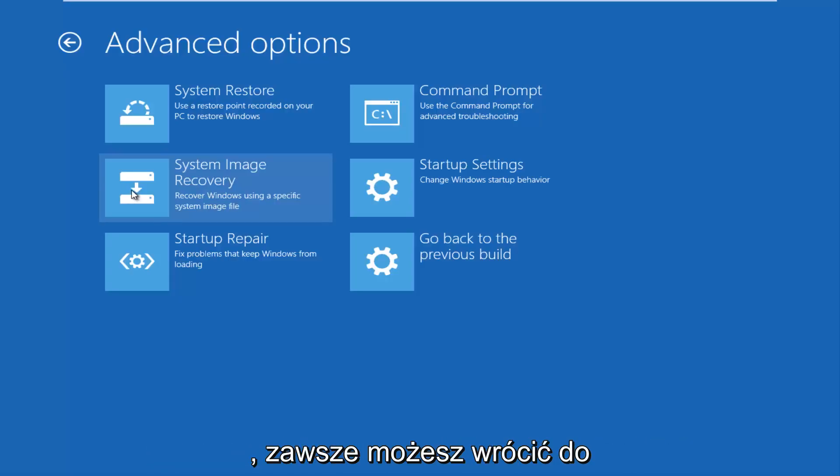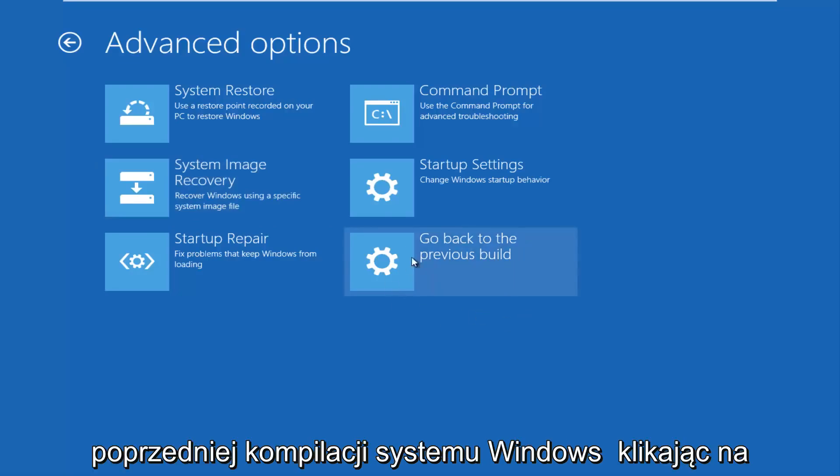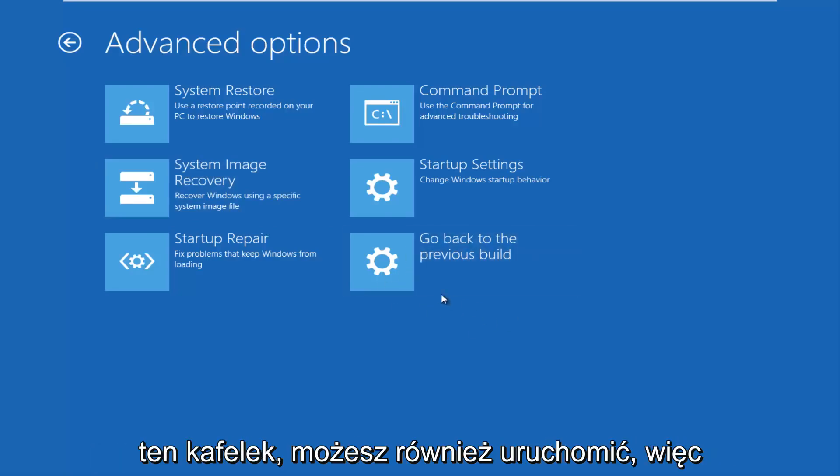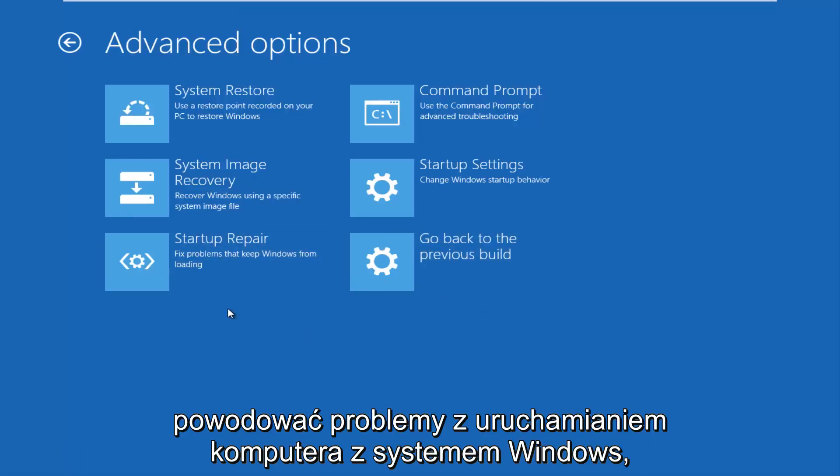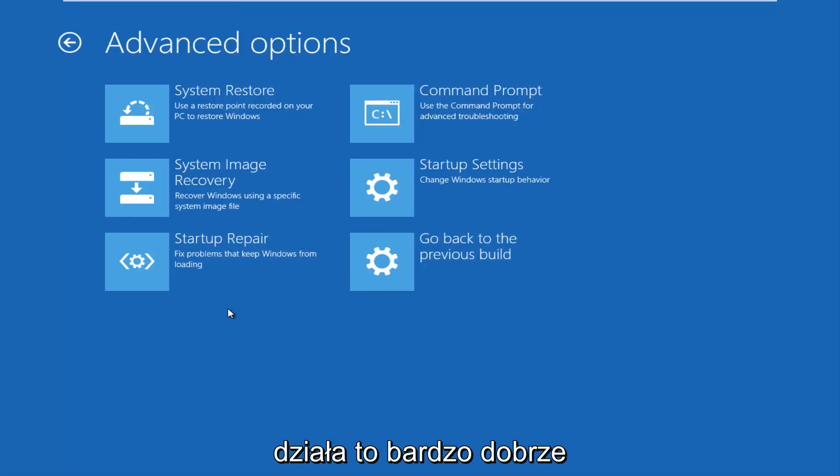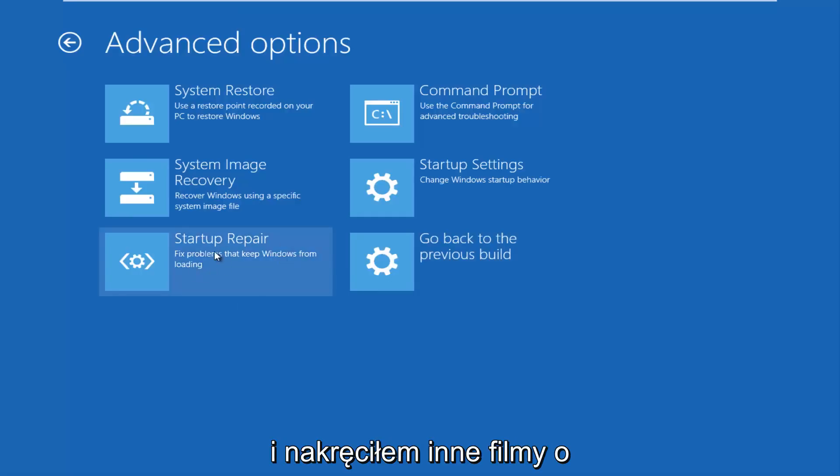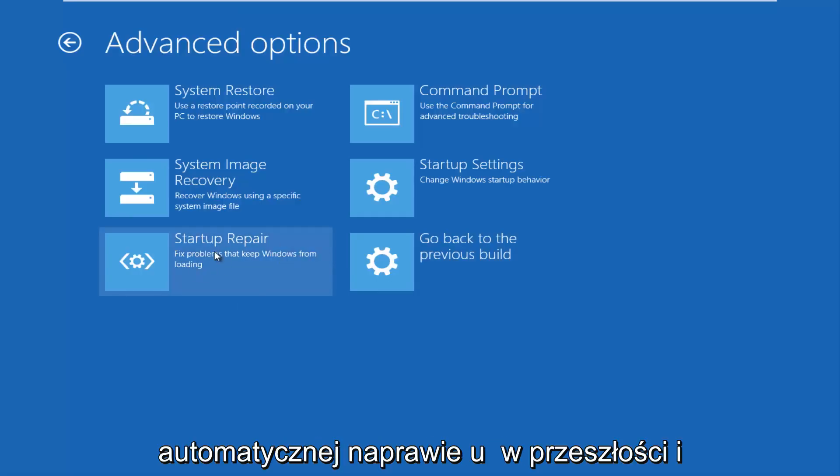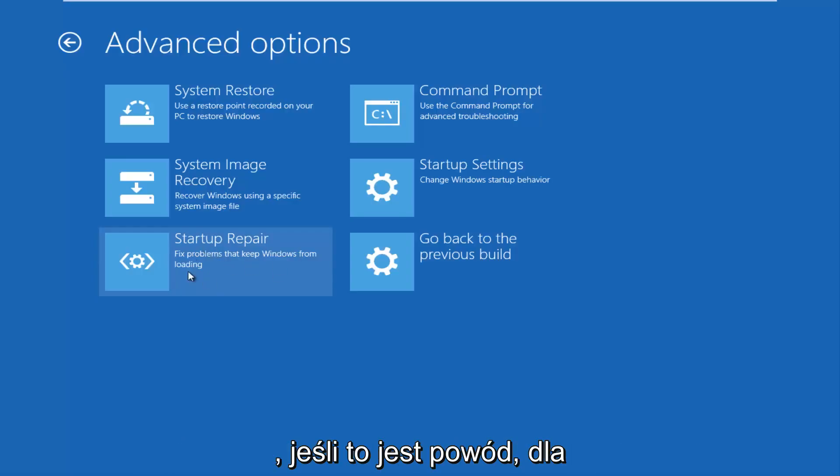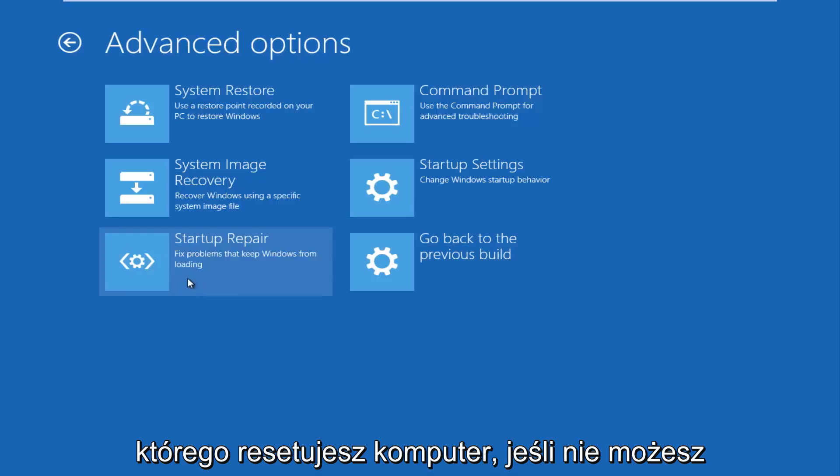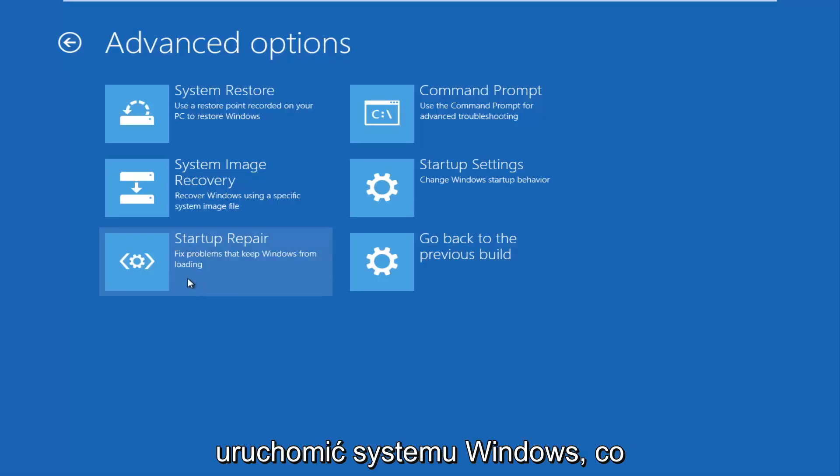If you have not done that, you can always go back to a previous build of Windows by clicking on this tile as well. You can also run startup repair utility to see what might be causing problems booting up your Windows computer. This tends to work very well, and I've made other videos about the automatic repair utility in the past. And this seems to have had a lot of success, this option as well, if that's the reason why you're resetting your computer, if you're unable to boot into Windows.